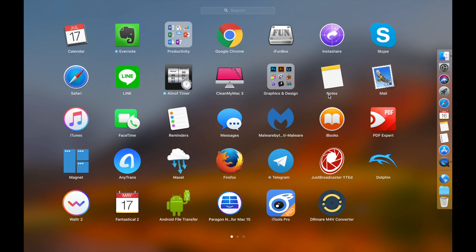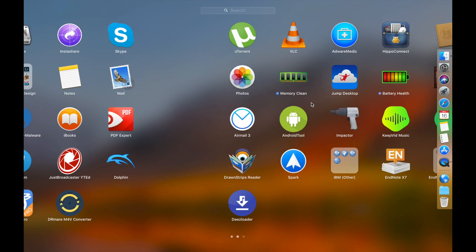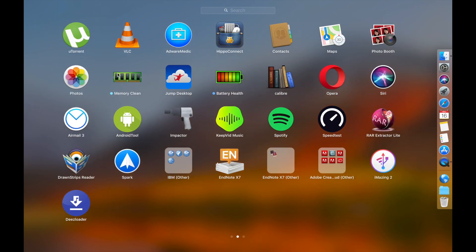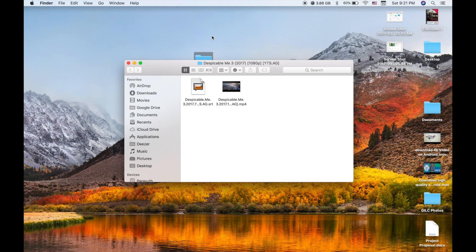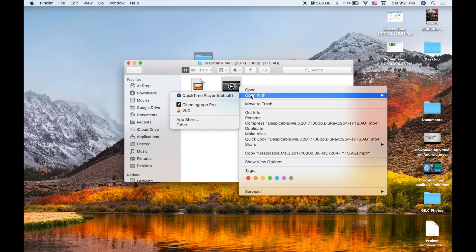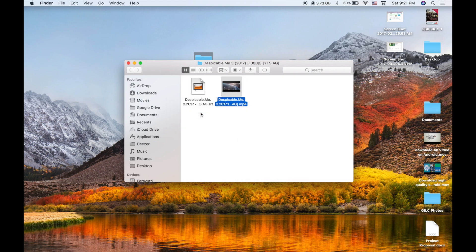The video player that I recommend you to use is VLC, which is free software that you can find from the website. Just click open with VLC. You can also do this on your PC, I mean your Windows.